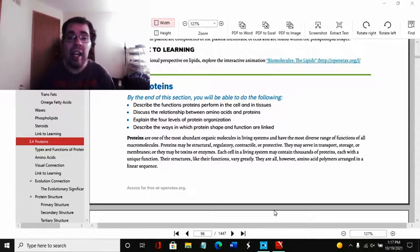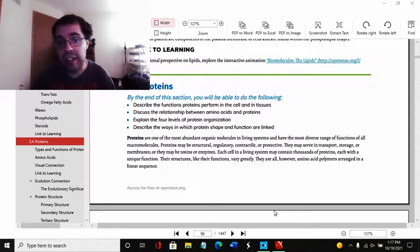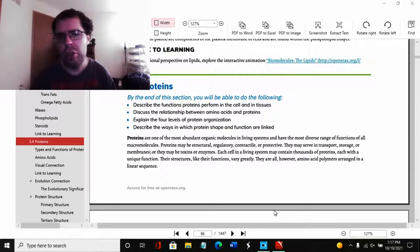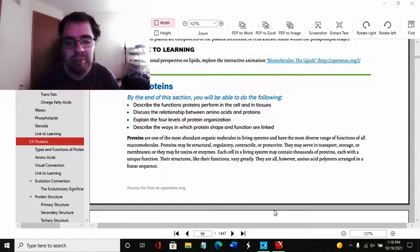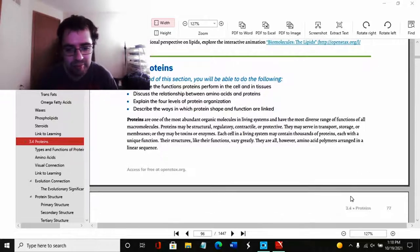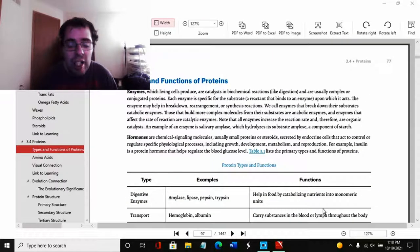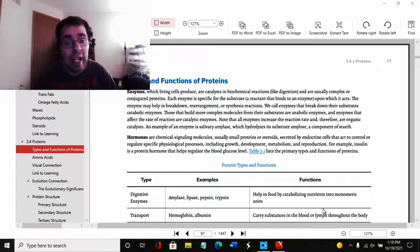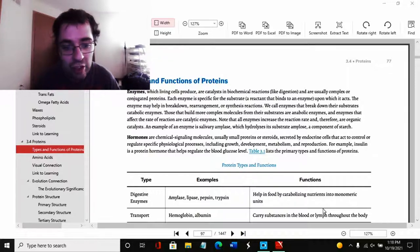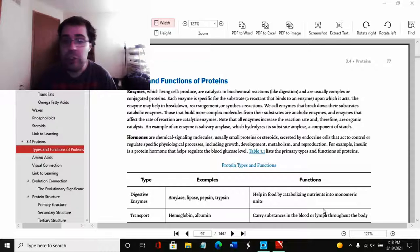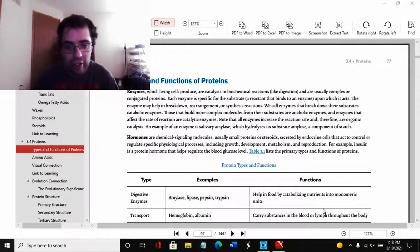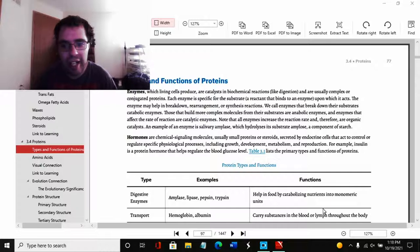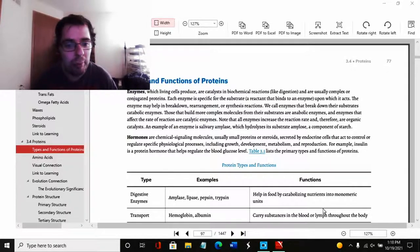And I think we would all be surprised on how many things we take for granted that are actually done by proteins. If you have a protein synthesis problem, you'd be surprised how many things can go wrong in your body. Now there are numerous types of proteins, each with different functions. And here they are right now. Enzymes, which you've probably heard of, which living cells produce, are catalysts in biochemical reactions such as digestion, and are usually complex or conjugate proteins.